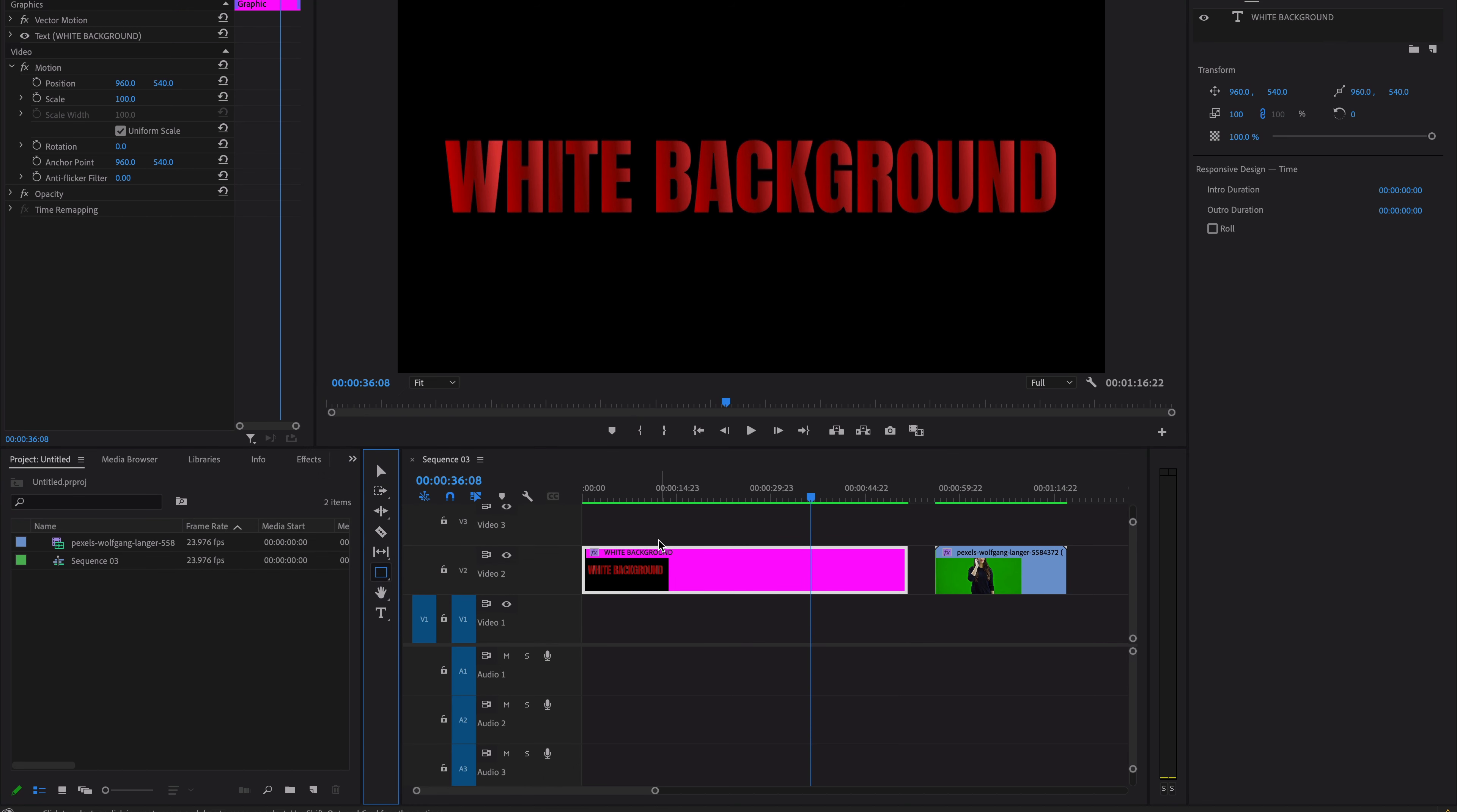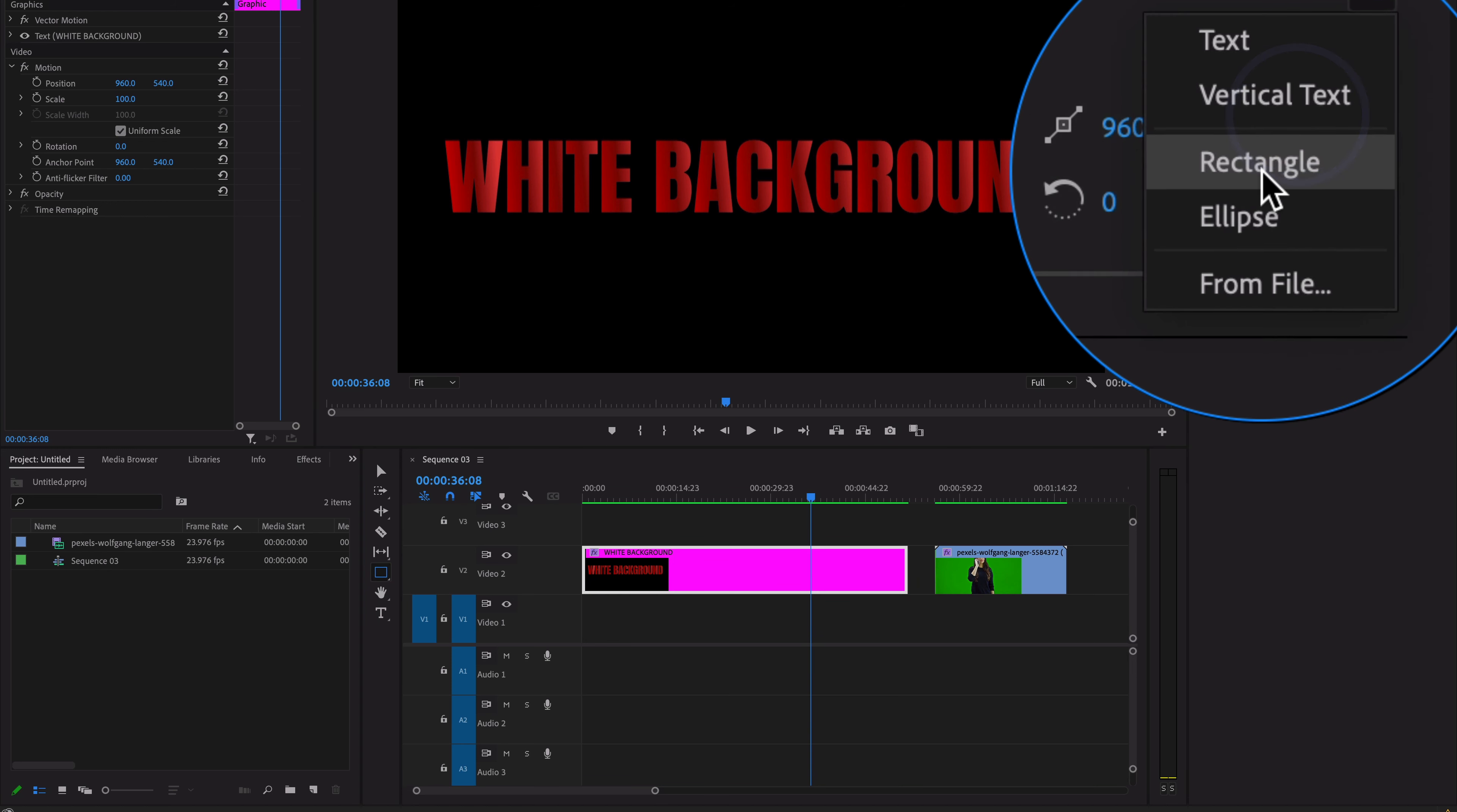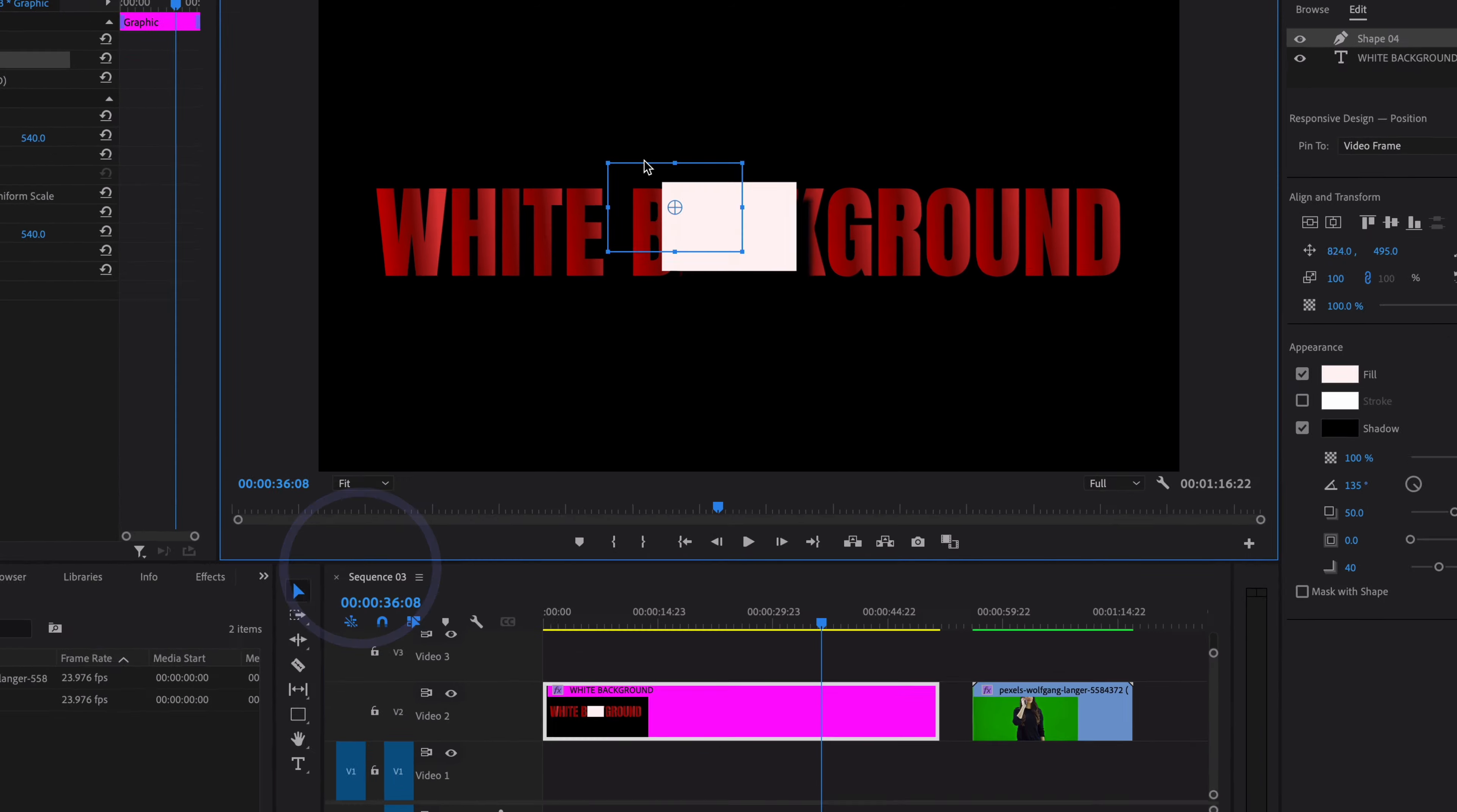Or you can go to the Essential Graphics panel, select a new layer, and select rectangle. Here you will see this rectangle tool.